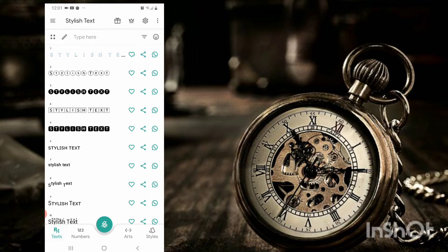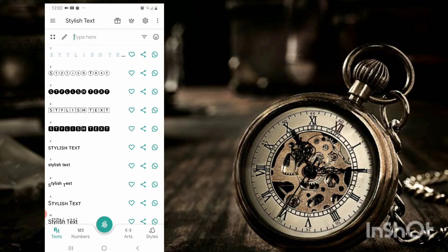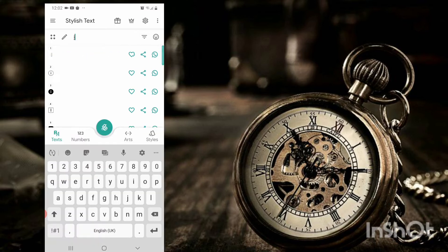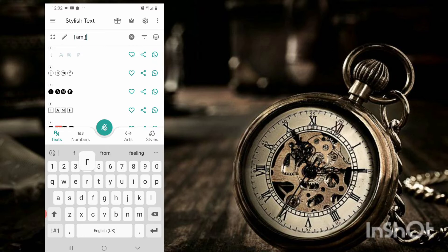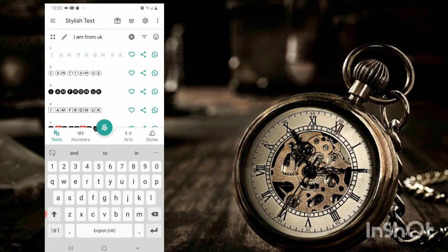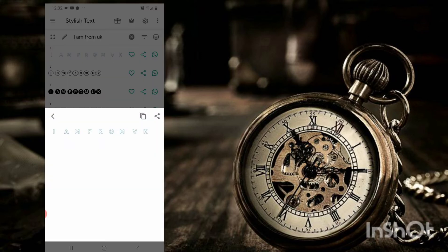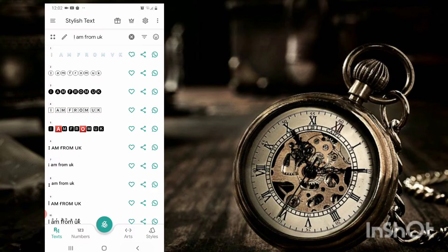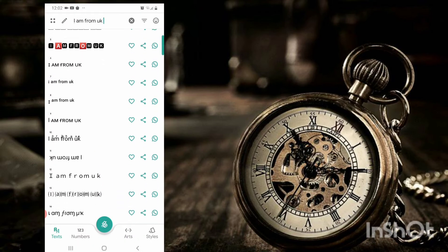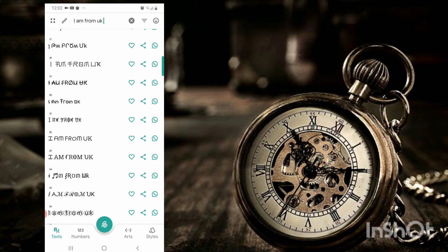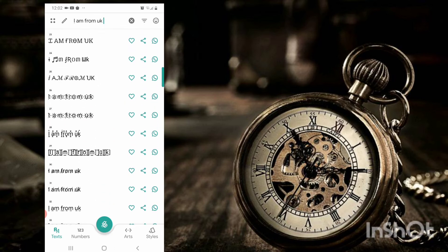When you click on text, suppose I am writing here 'I am from UK.' This is simple text which we are using on Instagram, Facebook, and WhatsApp, but I want to give it style. I can copy any style from here easily — you can see I can copy from here 'I am from UK.' You can see here the different types of text and all.